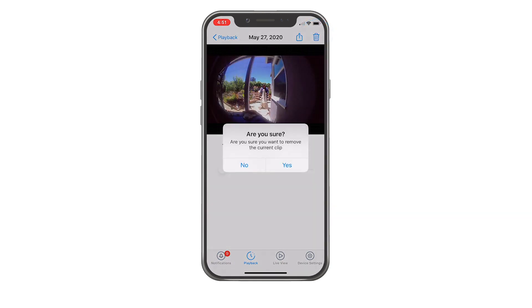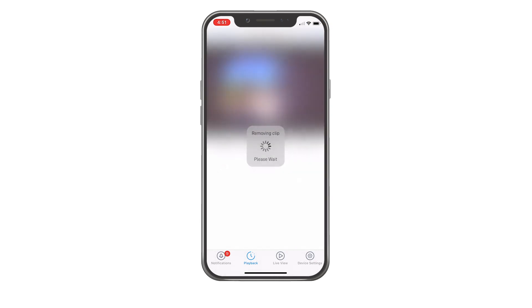Tap the bin icon to delete the event and the recorded video. Once an event has been deleted, it cannot be recovered.